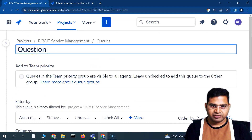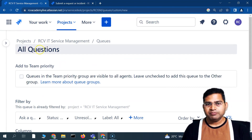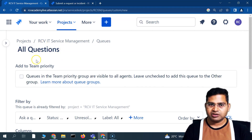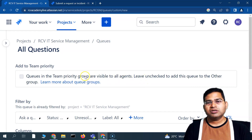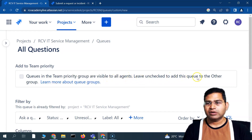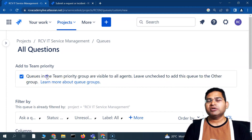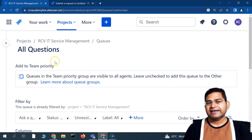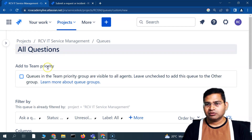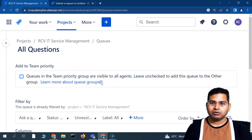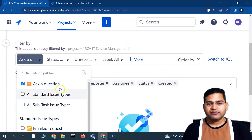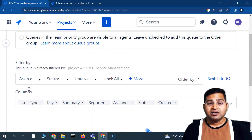I'll name this queue 'All Questions.' The second option is 'Add to Team Priority' — queues in the team priority group are visible to all agents. If you do not want this queue available to all agents, leave it unchecked to add it to the 'Other' group. I don't want all agents seeing this; I have dedicated agents for questions, so I'll leave it unchecked, keeping it in the Other group.